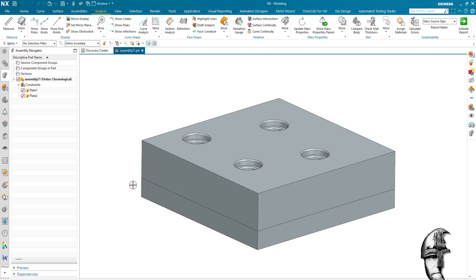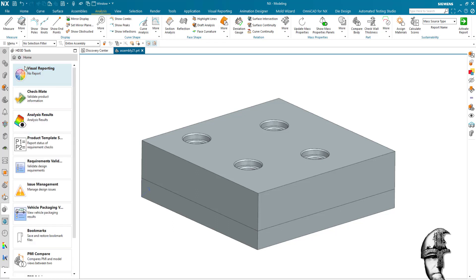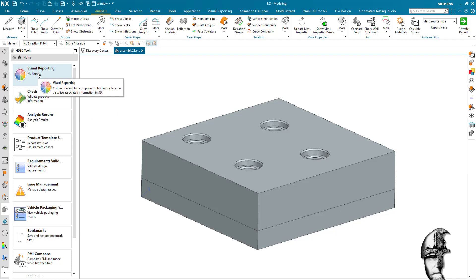But what's in the visual reporting, I'm not quite sure, but that might be possible.